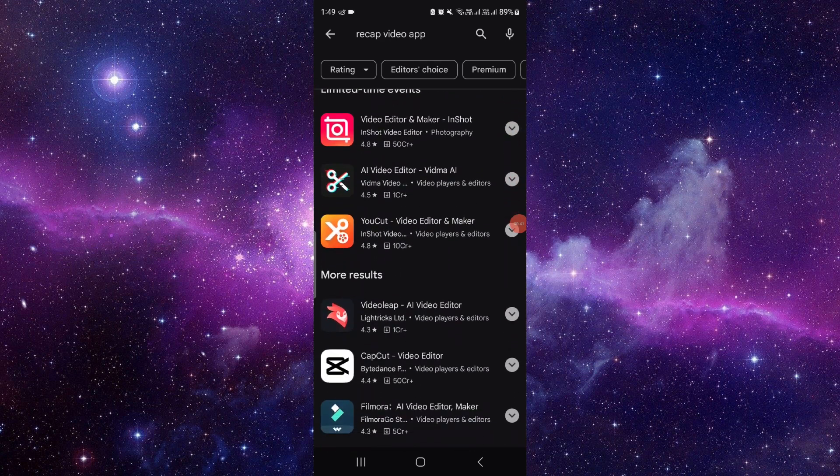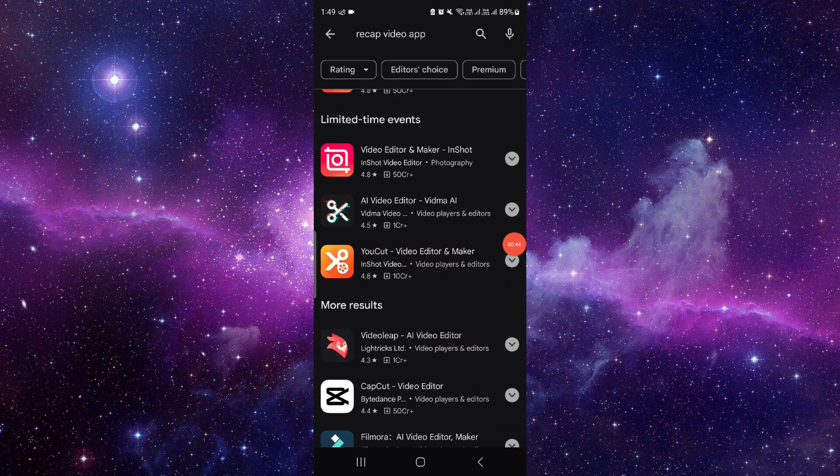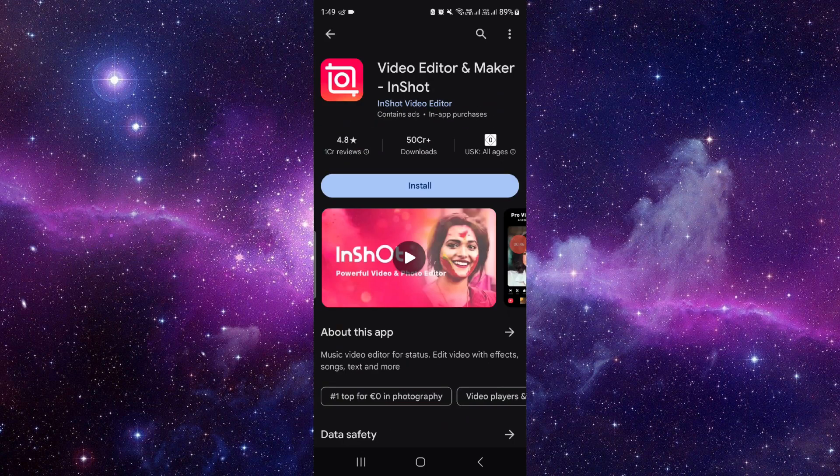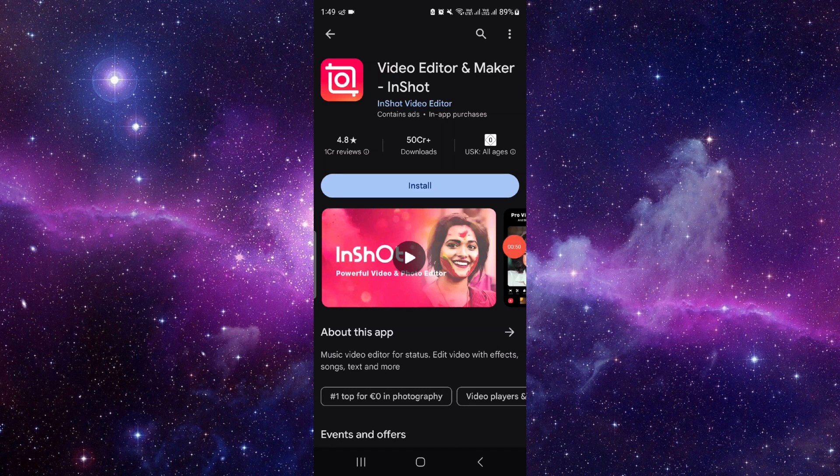It's the best app that you can use. InShot is a very popular app now that you can use. If you have any questions, you can let me know in the comment section.